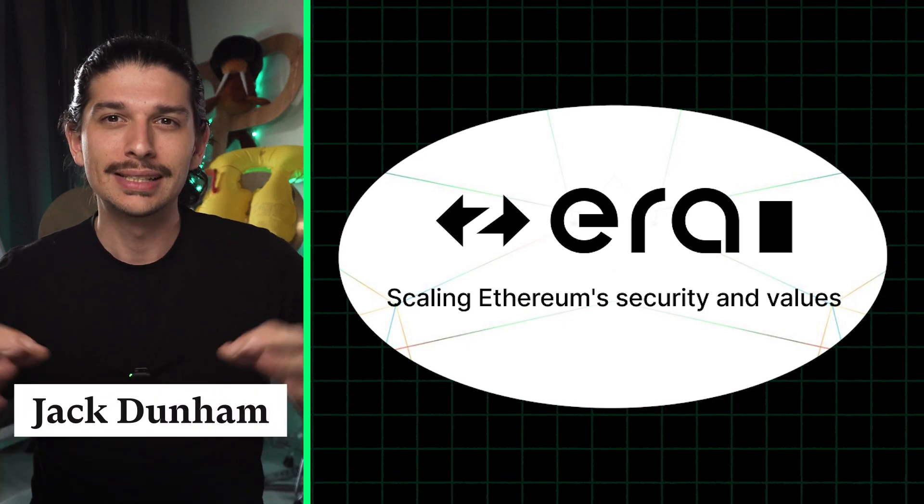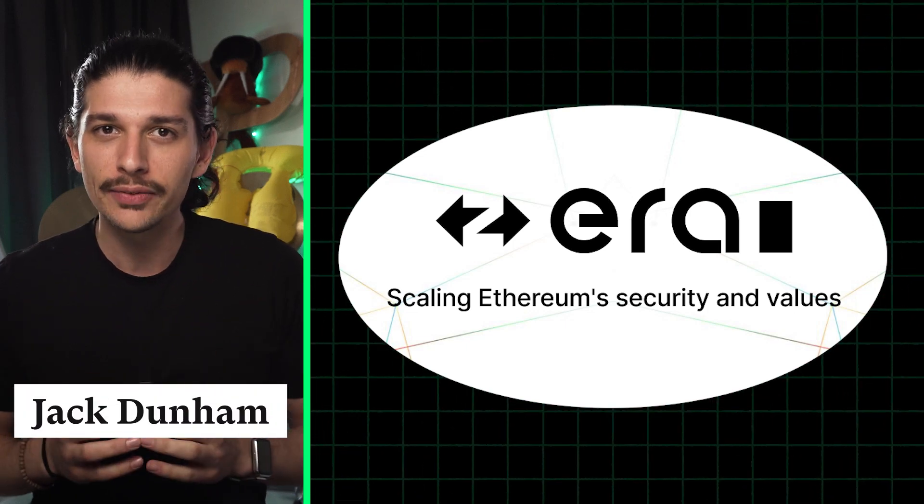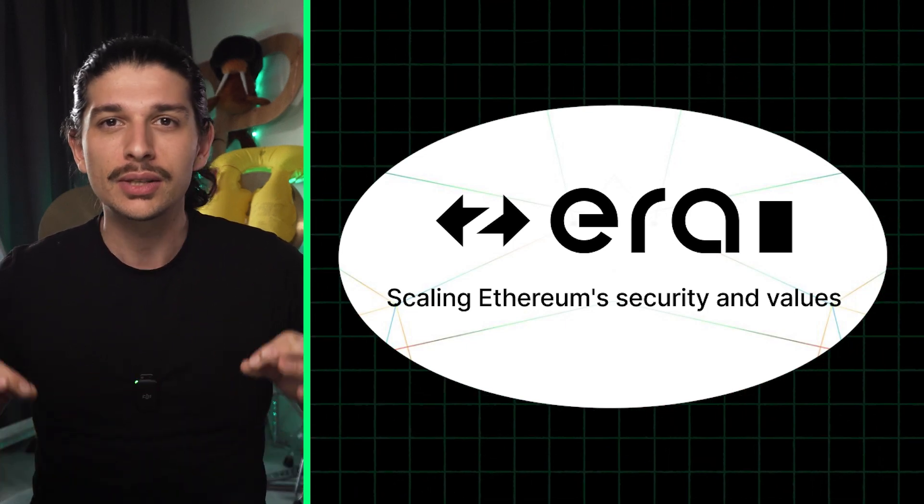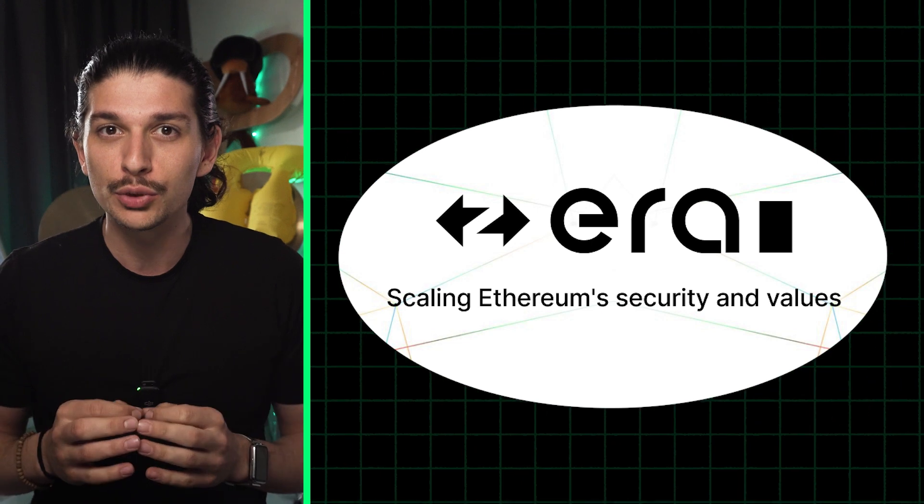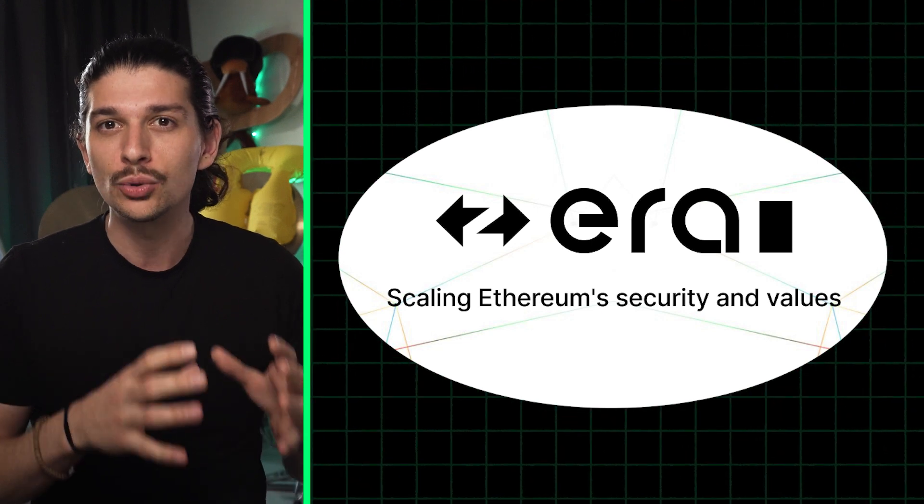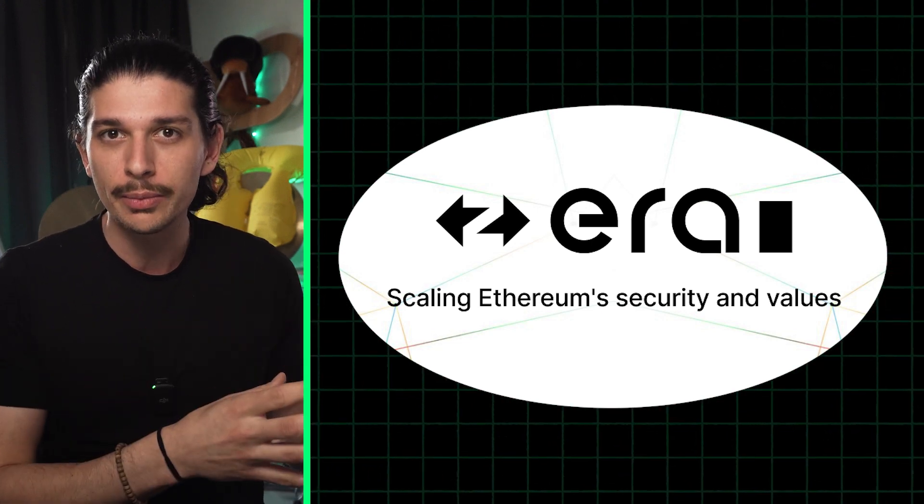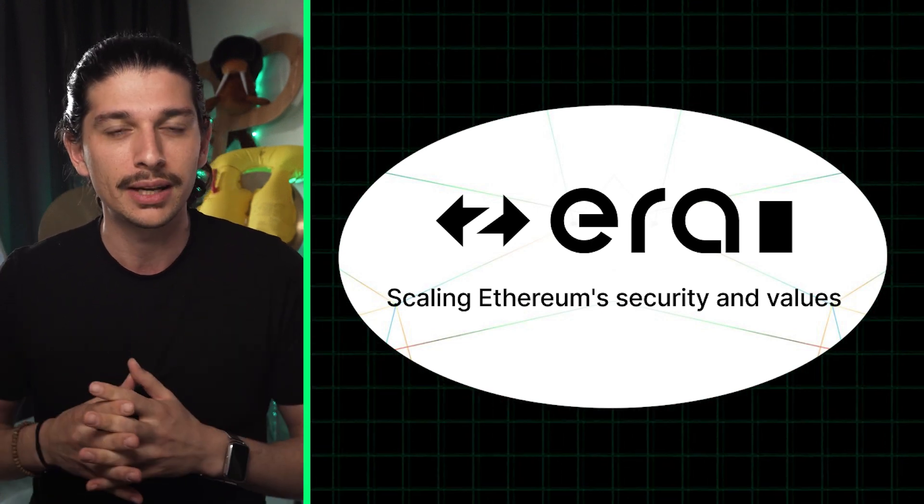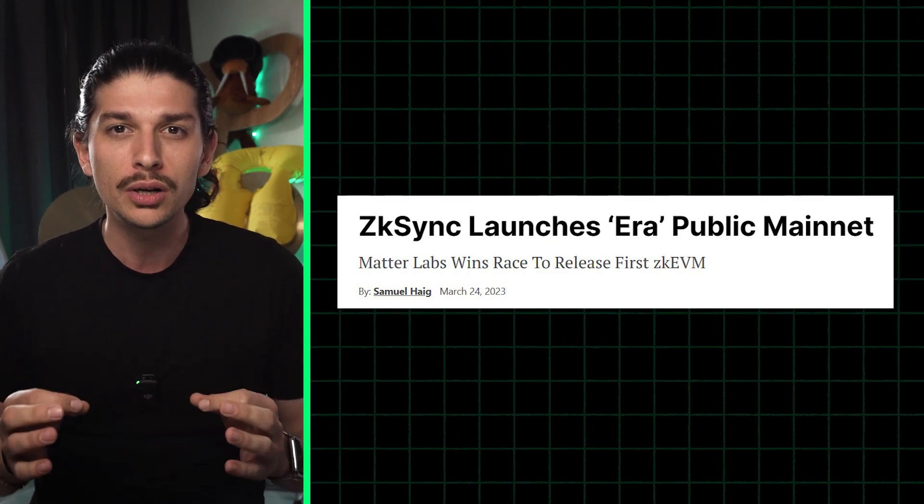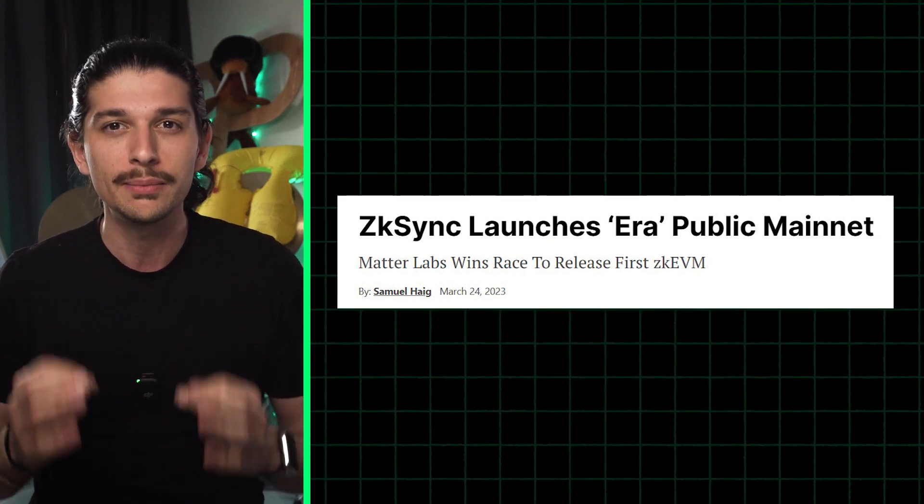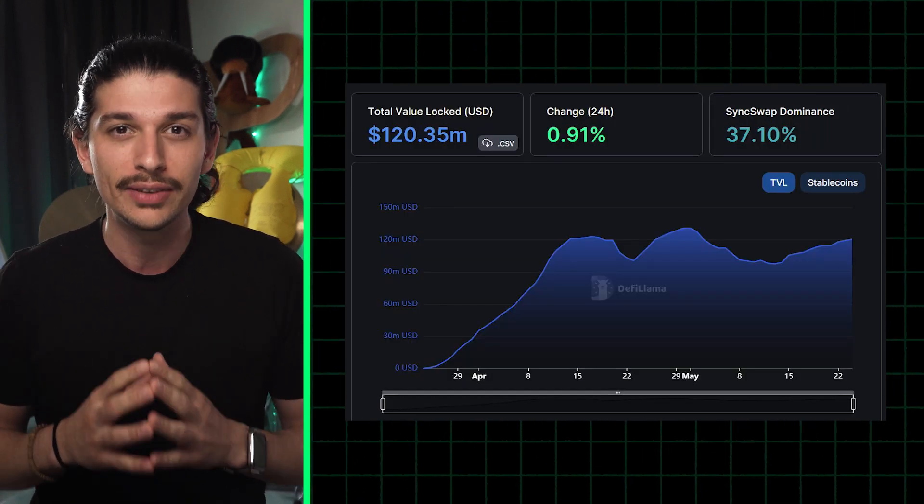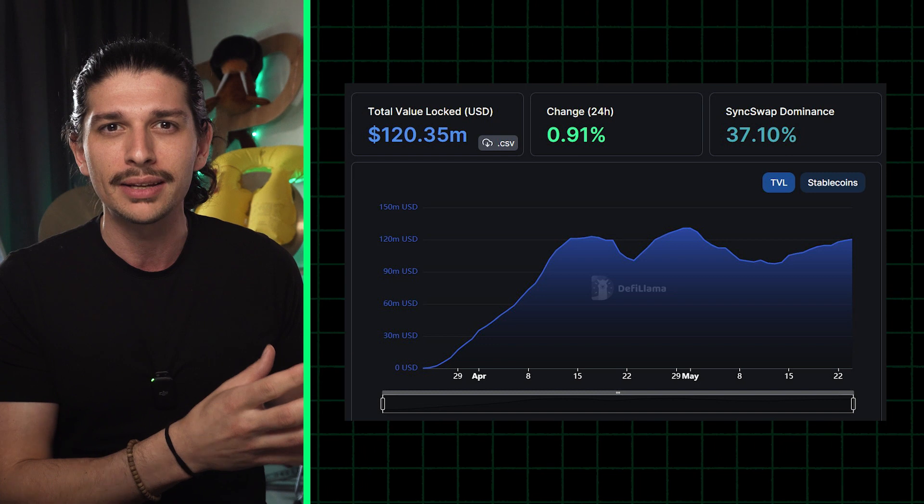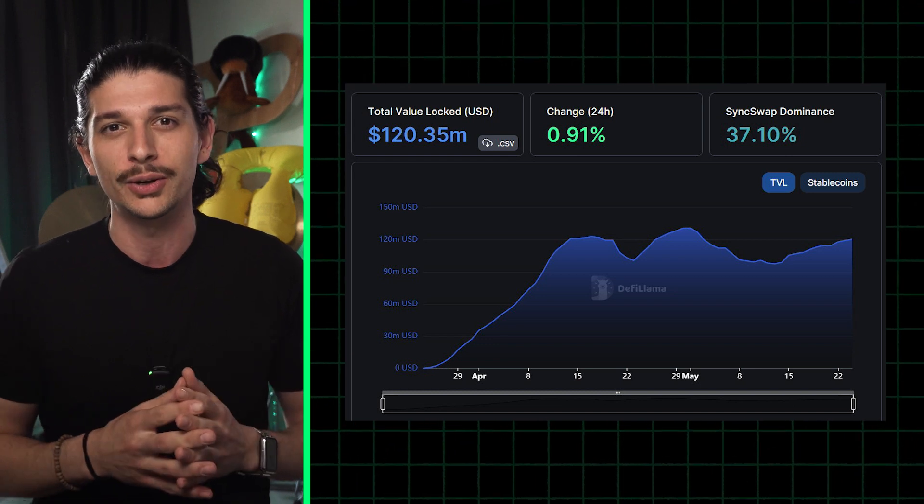GM Defiers. Today we're diving into ZK Sync Era. Now this is a zero-knowledge powered layer 2 scaling solution for Ethereum from Matterlabs, and it's already attracted over $120 million in TVL since launching its public mainnet two months ago.